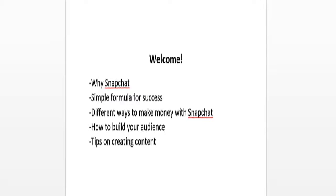Welcome to this video series in which I'm going to be talking about Snapchat and how you can use Snapchat for your business, or if you don't have a business, how you can use Snapchat to make money online. I'm going to be covering a simple formula that you can use for success on Snapchat.